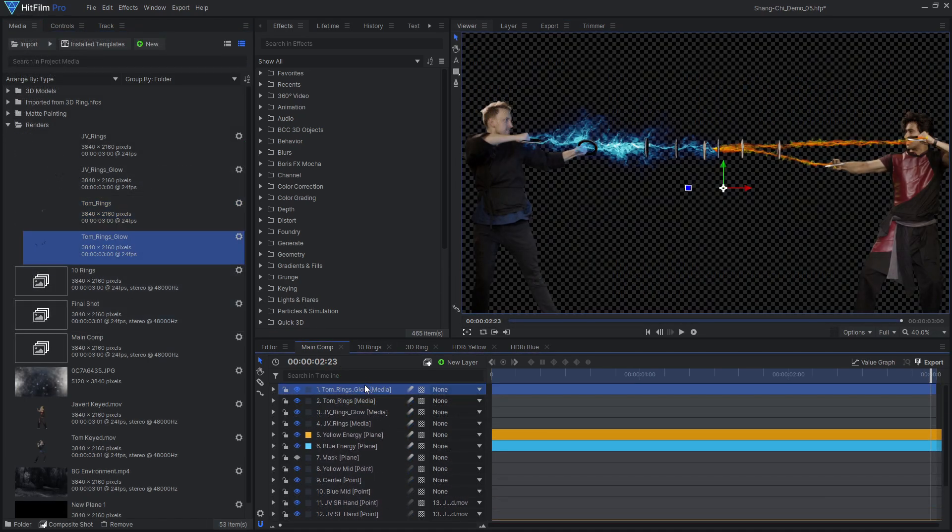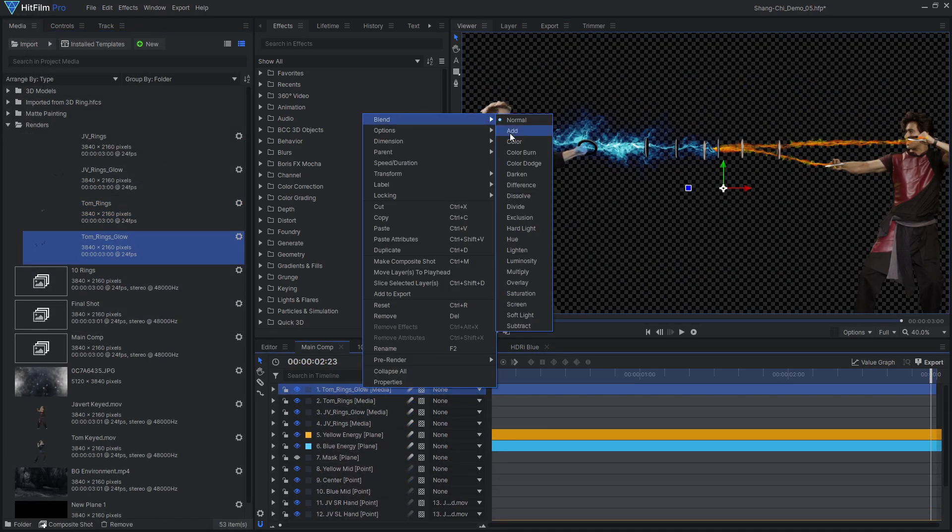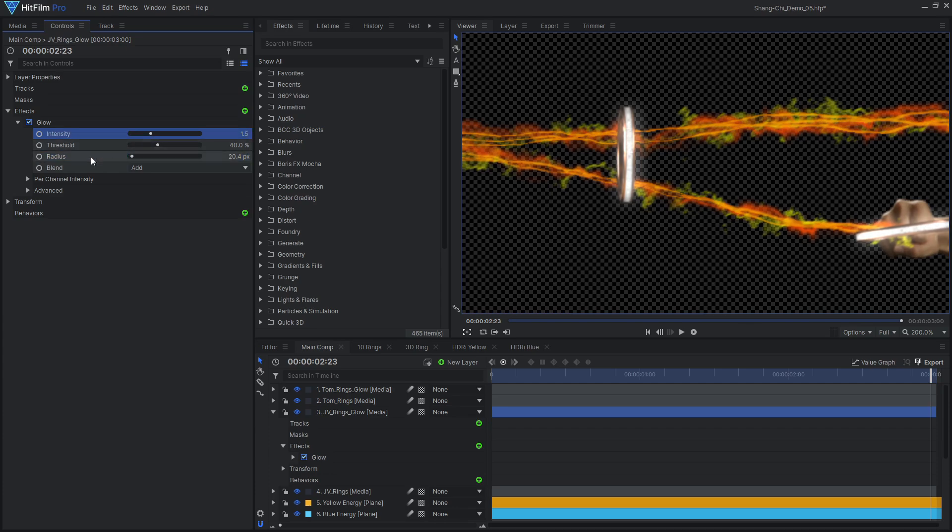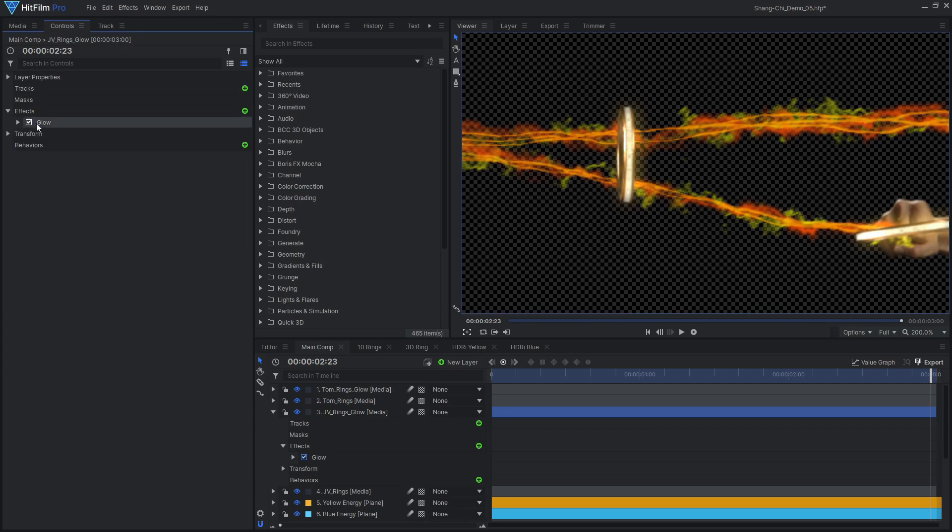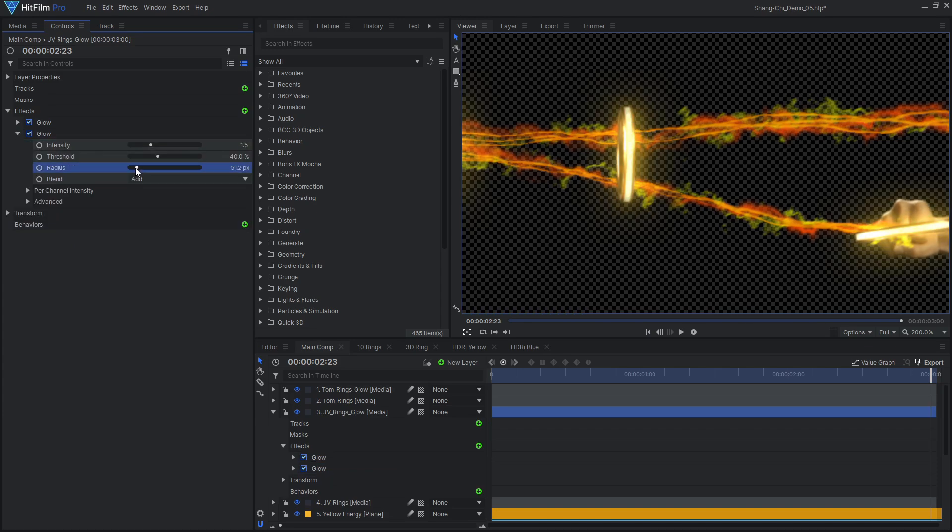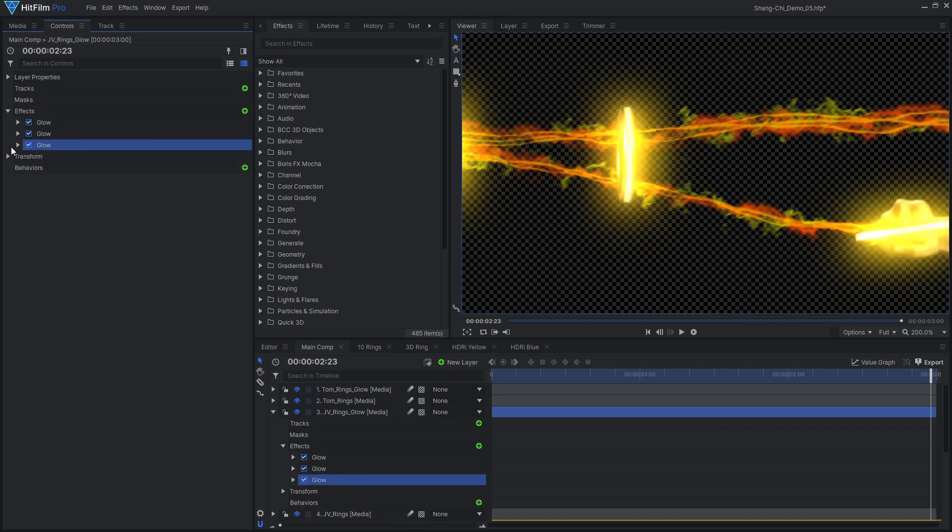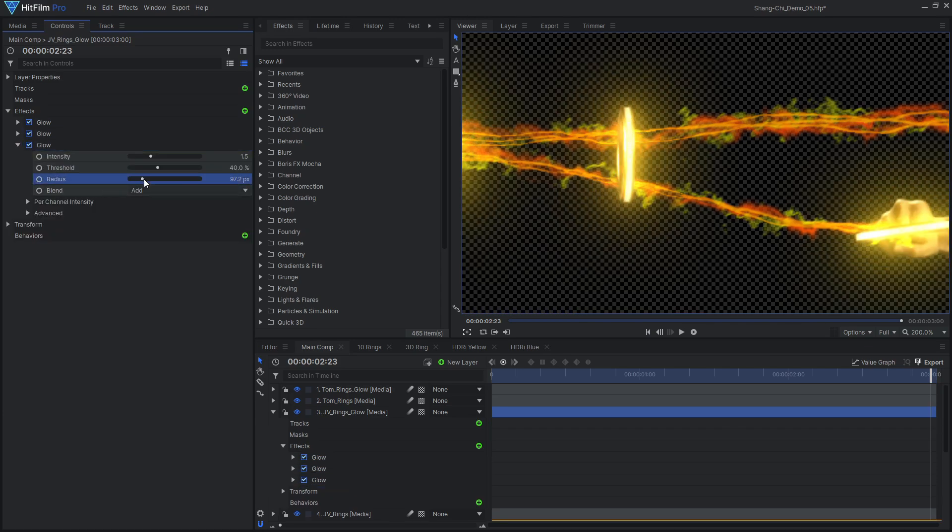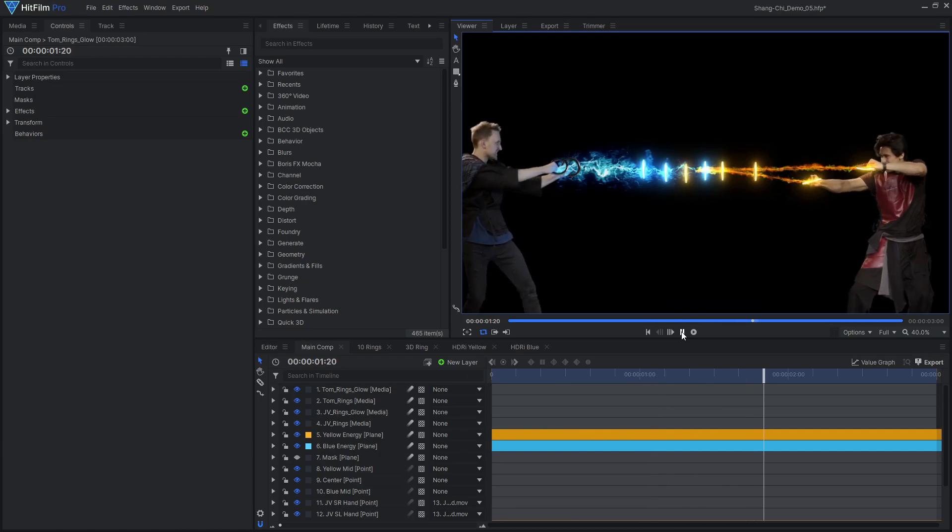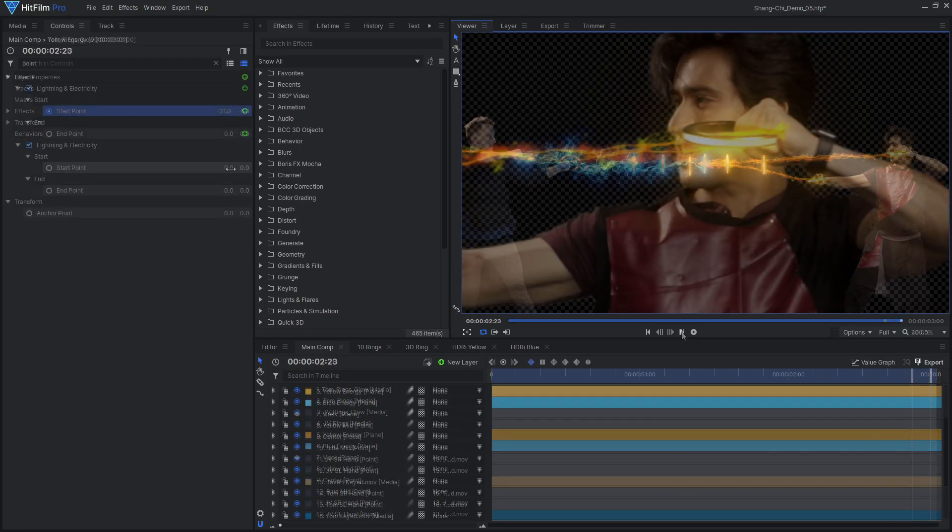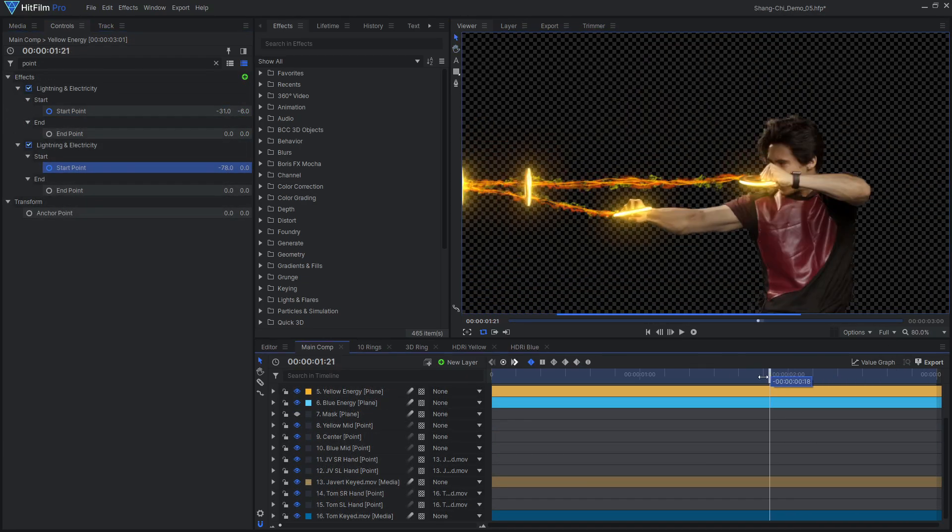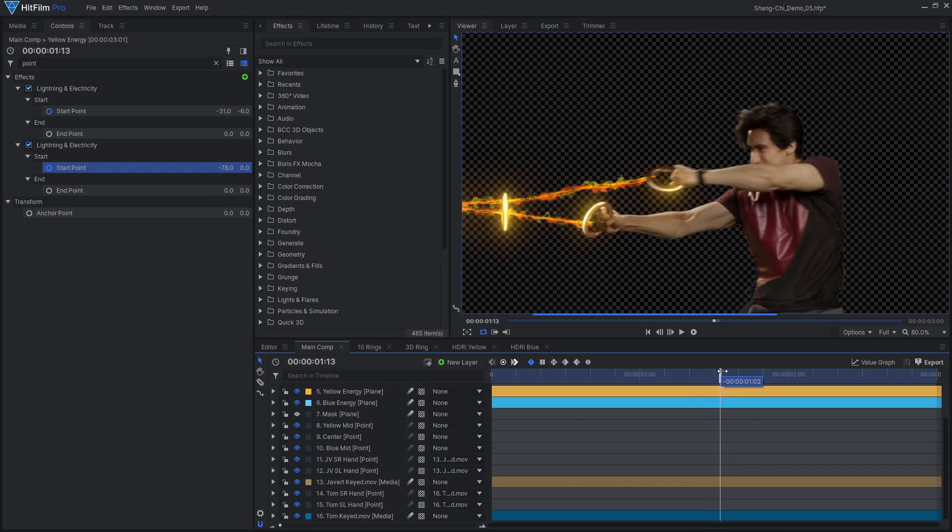With the rendered sequences brought into the main comp, add some glow effects to enhance the bright areas of the rings, and adjust the per-channel intensity controls to color the glow. With these rings now in place, you may want to adjust the position of the energy beams by animating the start points in the lightning effects.